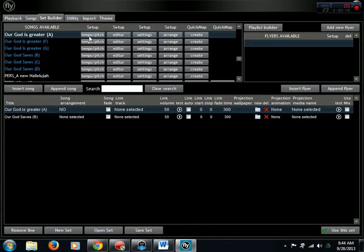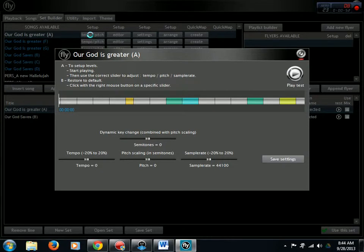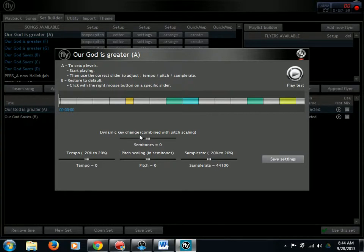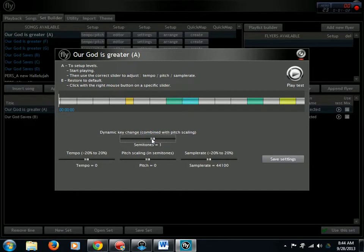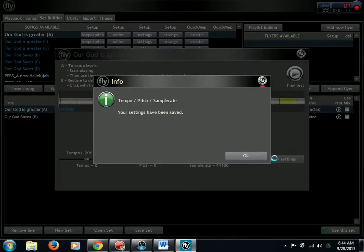Here's how we're going to do it. Tempo pitch is the button I just pushed. We're going to the dynamic key change, which means we're doing it on the fly. I want to go up a whole step, so I'm going to drag this little button to the right. Two semitones, two half steps or a whole step. Save the settings.